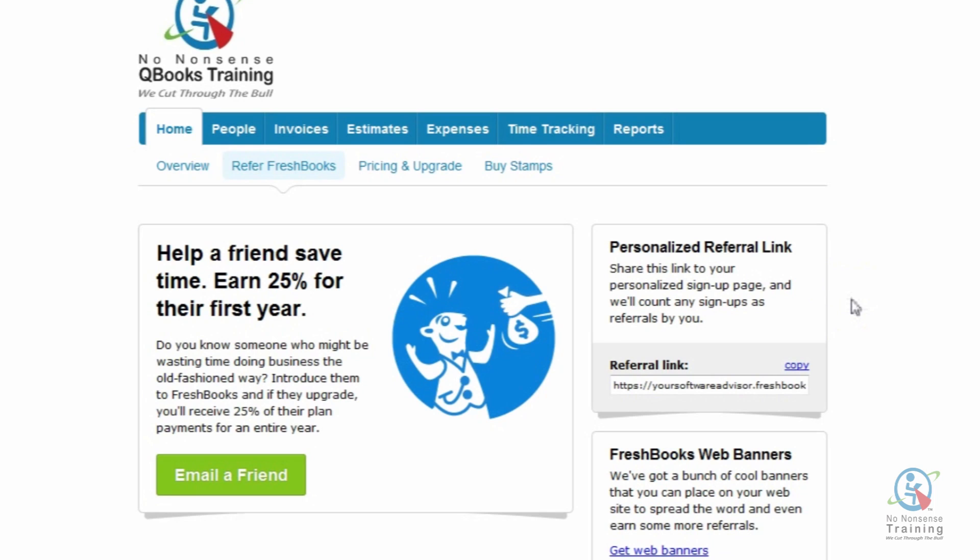Hello everyone, welcome to our tutorial videos on FreshBooks Cloud Accounting. Today's short video, we're going to show you how to search the Internal Notes field under the Client tab.